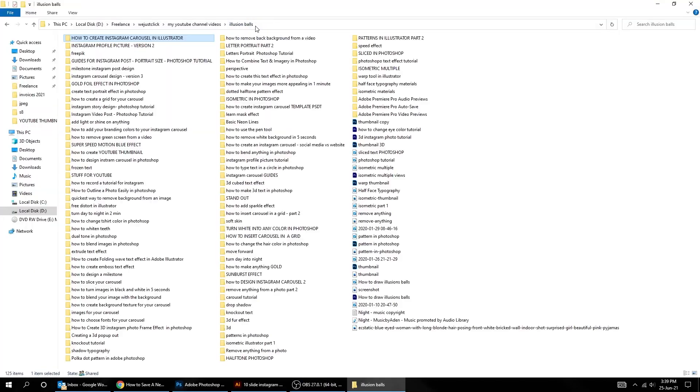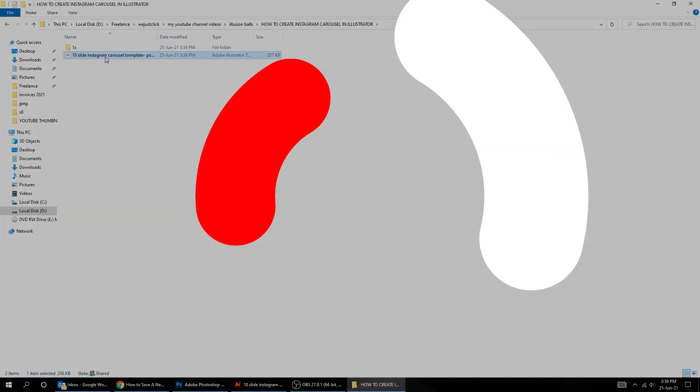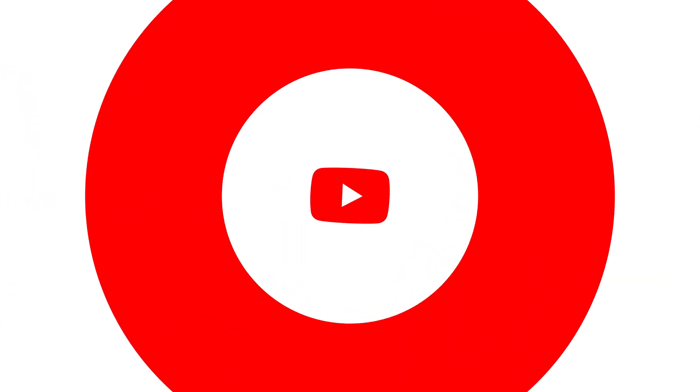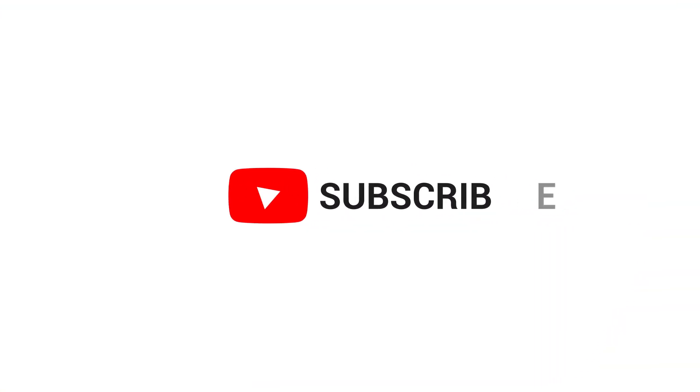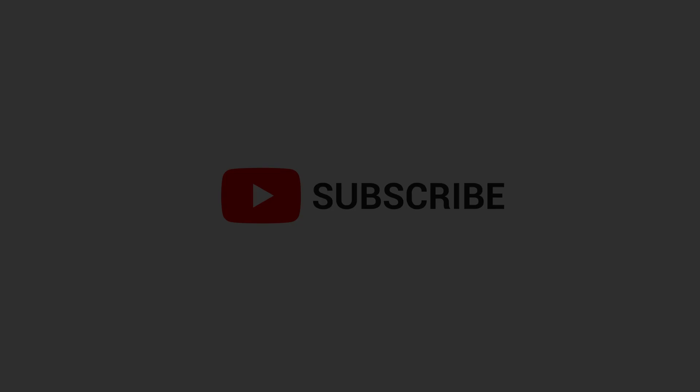That's it. Don't forget to hit the like button and subscribe for more tutorials.